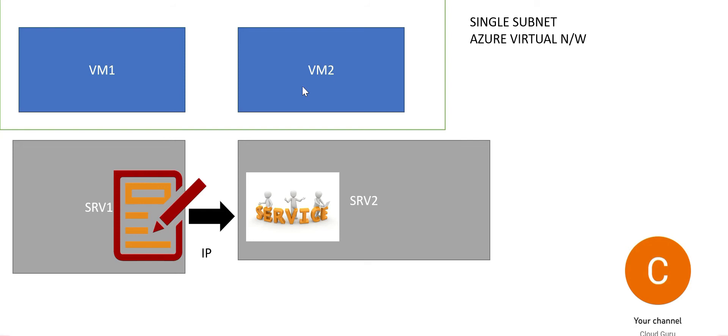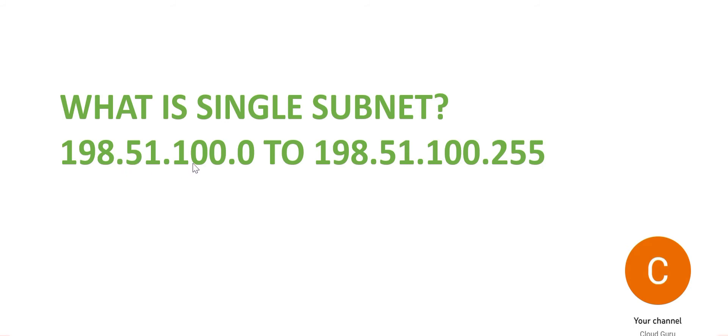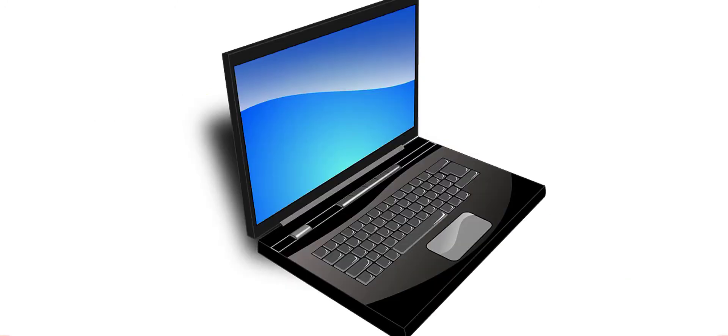First, let us understand what is a single subnet. If you see this example, these range of IPs are part of a single subnet. Your initial numbers 198.51.100, and here 198.51.100, this belongs to a single subnet. From 0 to 255 you can assign them to your devices, which can be your laptops or desktops.